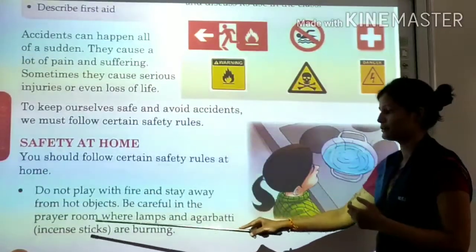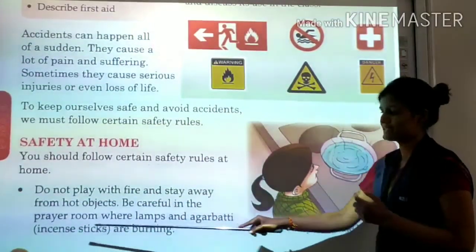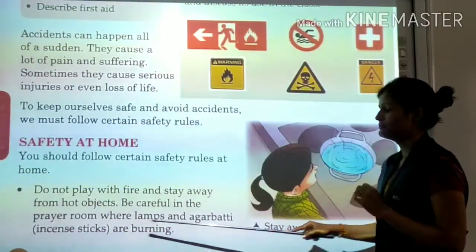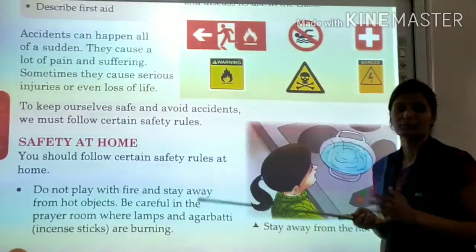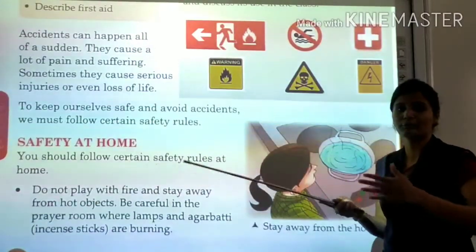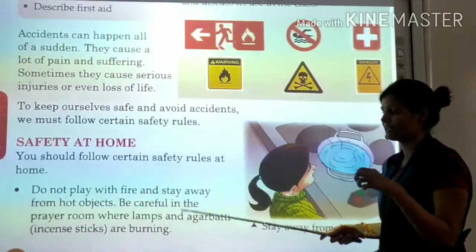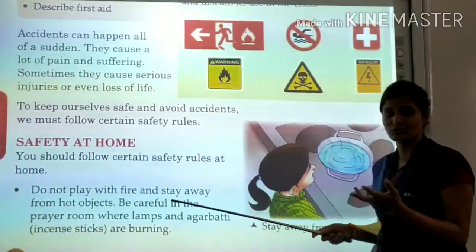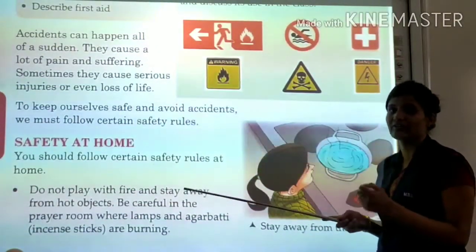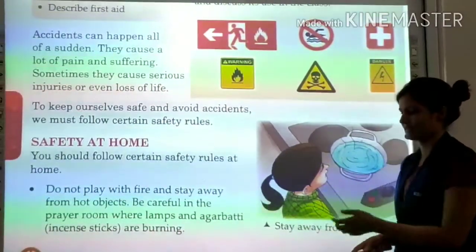Be careful in the prayer room where lamps and agarbatti (incense sticks) are burning. In the prayer room, where we light lamps and burn incense sticks, we must be careful, because we can burn ourselves and cause harm.